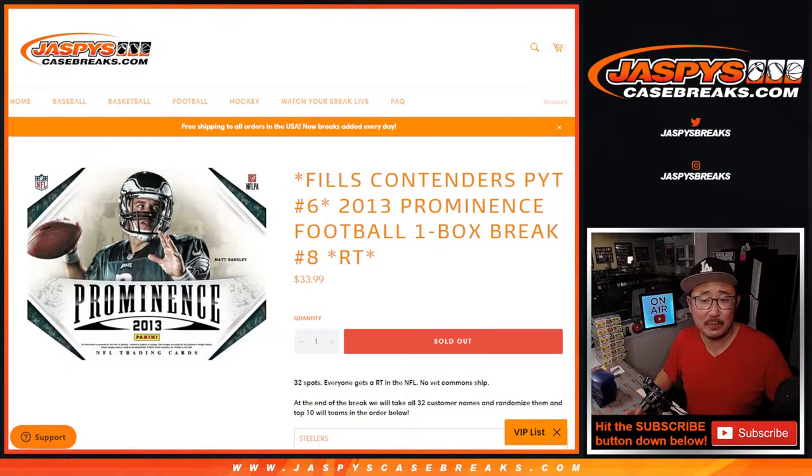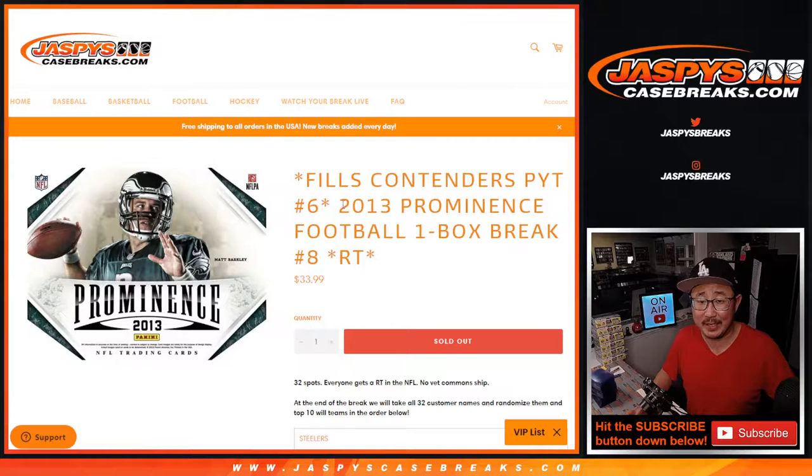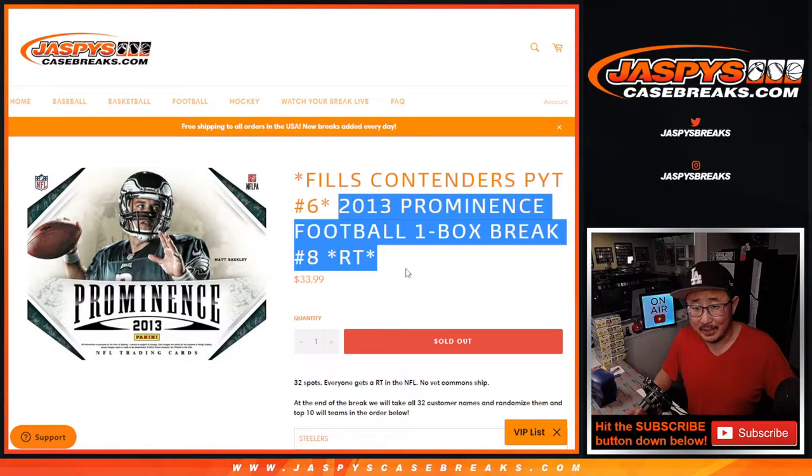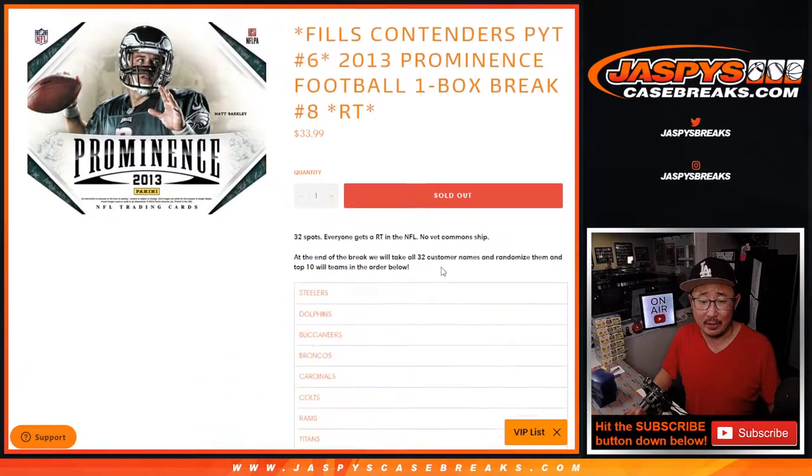Hi everybody, Joe for JaspiesCaseBreaks.com. We did it. We knocked out Contenders Pick Your Team 6 because we've got this break right here.